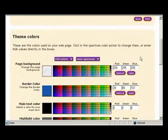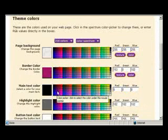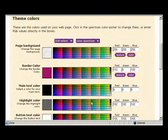For our border theme we will choose this color. Lastly we will change the highlight color to this.